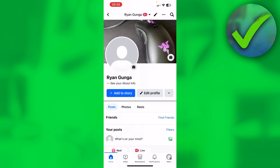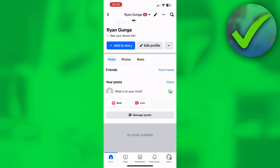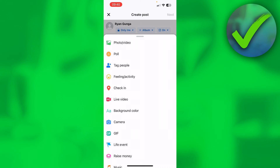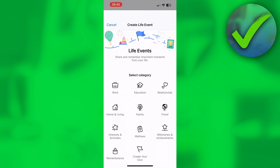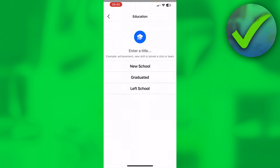Now, to actually add a live update — if you have freshly graduated or freshly started a new school — go to the bottom where it says 'What's on your mind' to start a new post and click on it. This will pop up, and if you swipe up you can see 'Life Event' right here. Click on that and you have a couple of different categories, including Education.